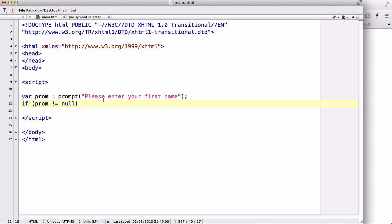Now the prompt box has an input text field and then underneath it, just like the confirm box, has either an okay or a cancel button. If you press okay, it's going to return a boolean true or it's going to return the input value if the user actually input something in the input value. And if they press cancel it's going to return null, which is another data type. So if the variable prompt isn't null, that means the user actually clicked okay.